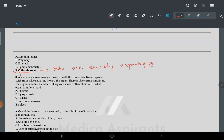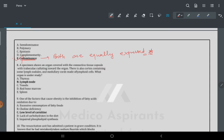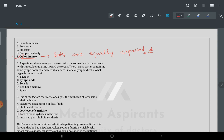Question 8: a specimen shows an organ covered with a connective tissue capsule with trabeculae radiating inward, having a cortex containing lymph nodules and medullary cords filled with lymphoid cells. In histology, hollow organs have an outer cortex and inner medulla.